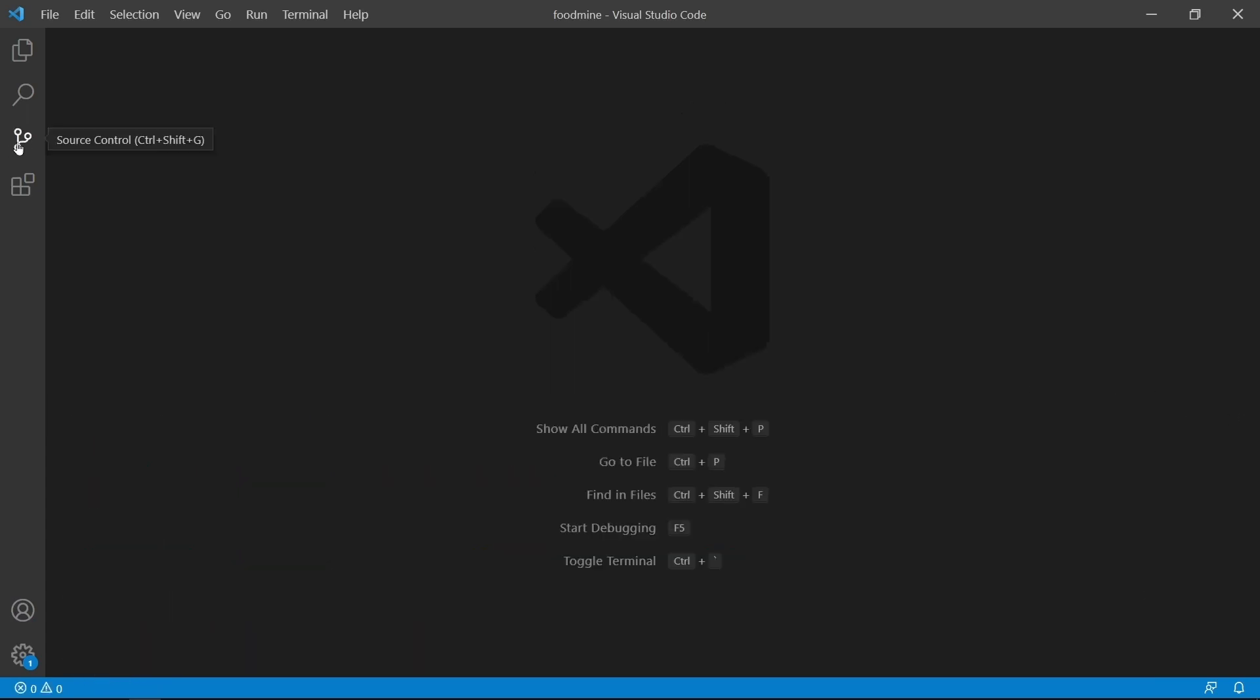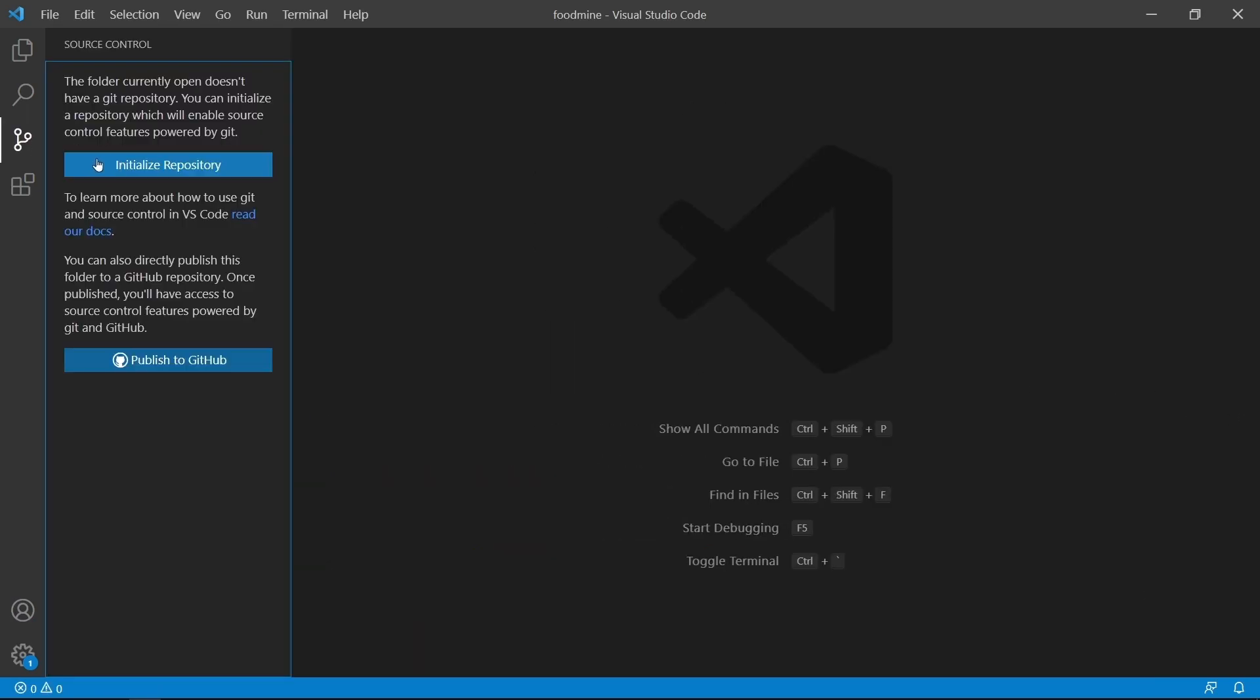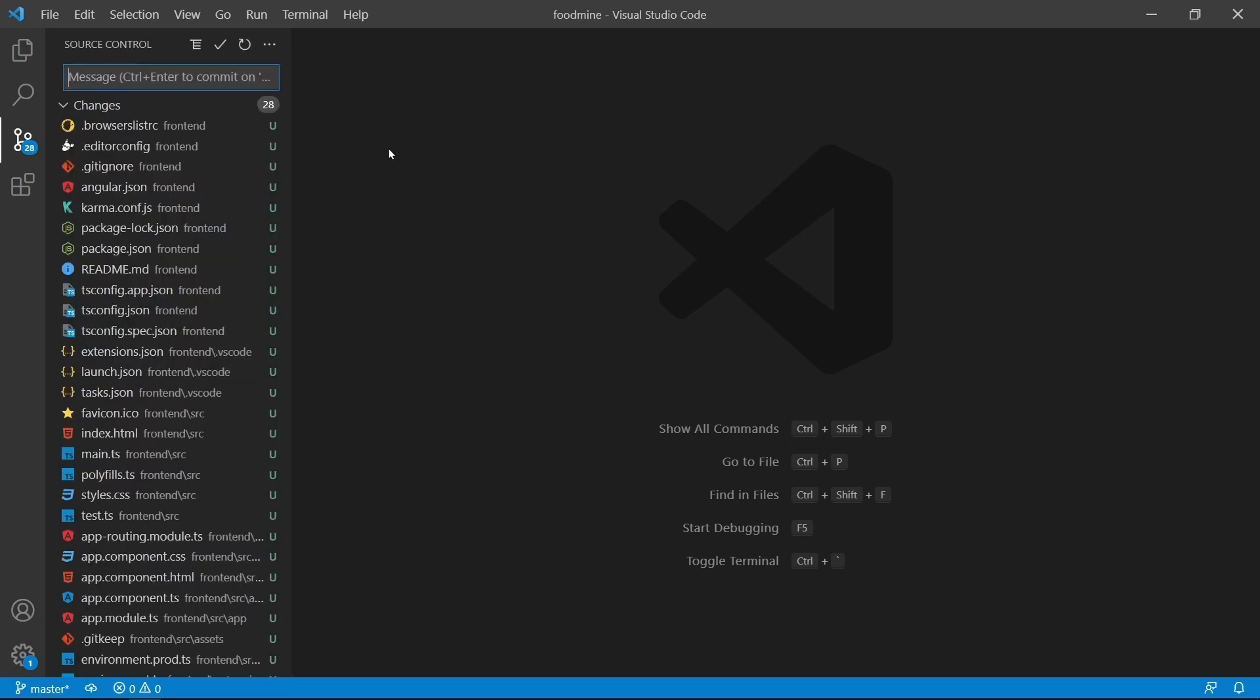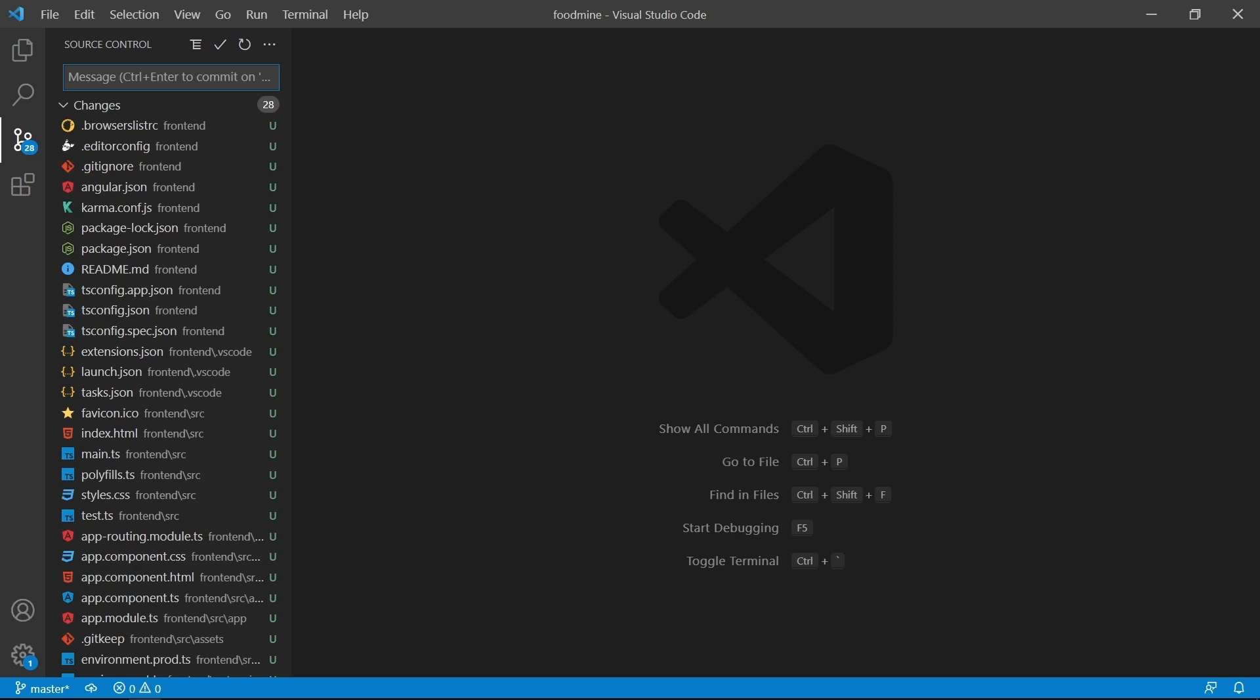Come to the Source Control tab and click on Initialize Repository. As you can see, it tracked all the changes, but this time from the root folder, not from the frontend folder. That's what we want. Let's write the commit message: Create Angular app. Then click on the Commit button to commit your changes.